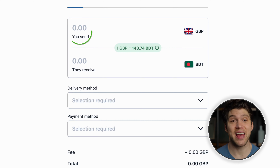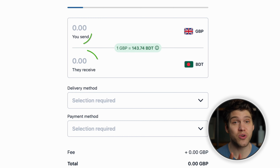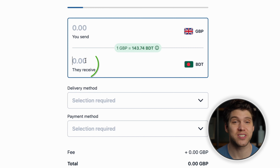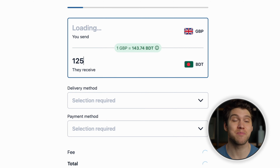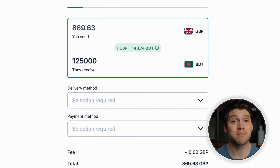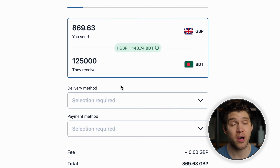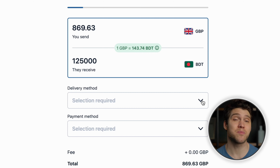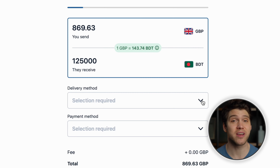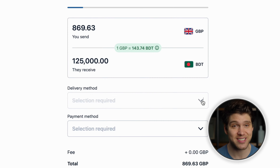Here you can either enter the amount you want to send or the amount you want your friend or family to receive. I'm going to enter 125,000 Bangladeshi Taka because that's the maximum amount you can send per day via Bcash. It also means that my receiver won't need to submit a copy of my passport and employment records in order to receive the government's 2.5% cash incentive.